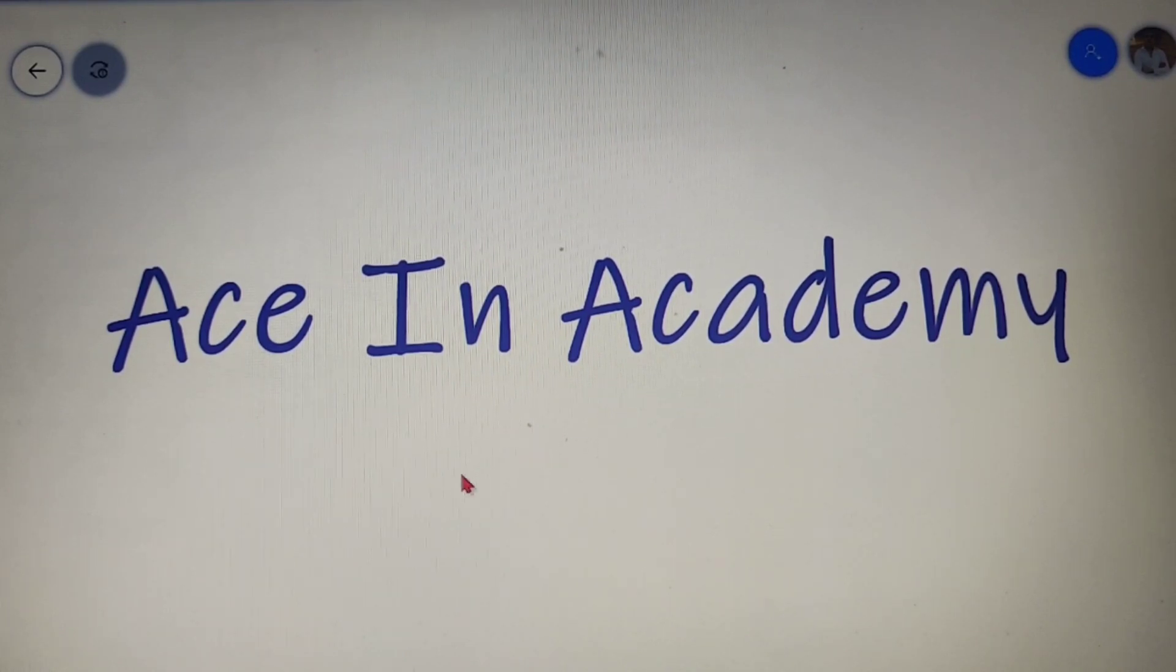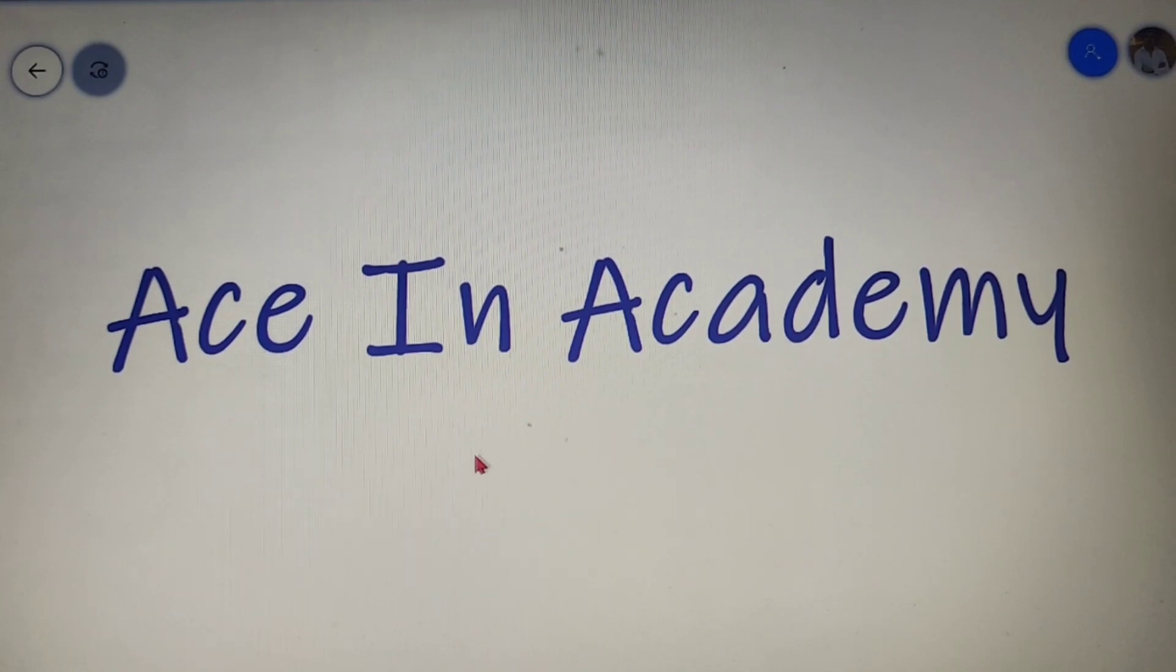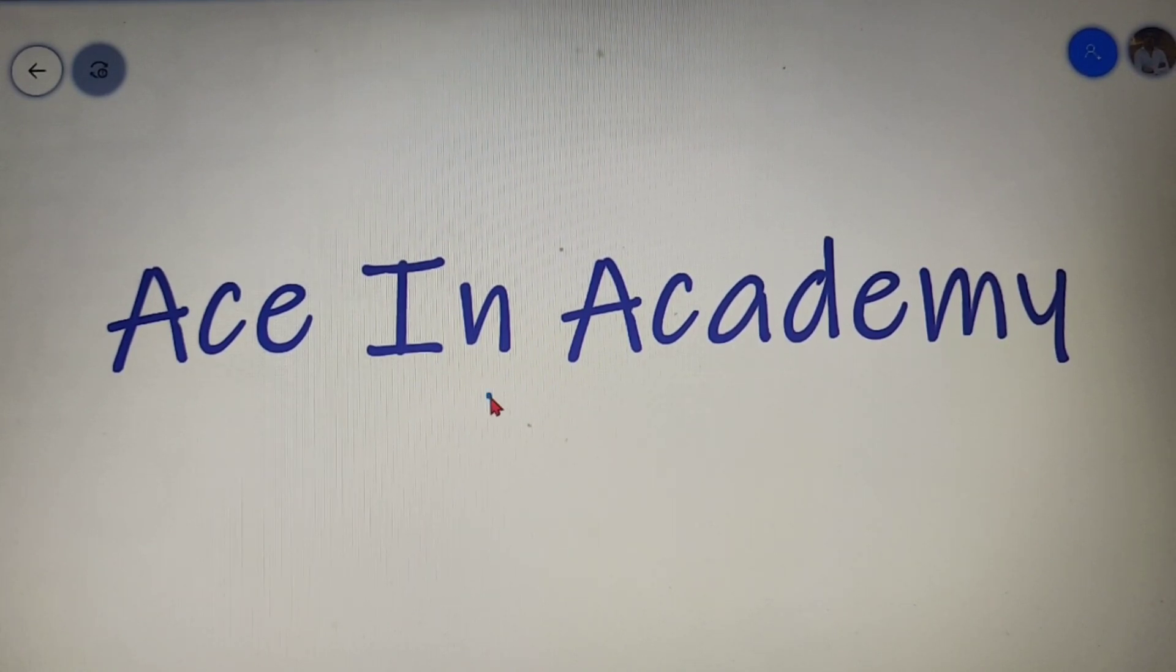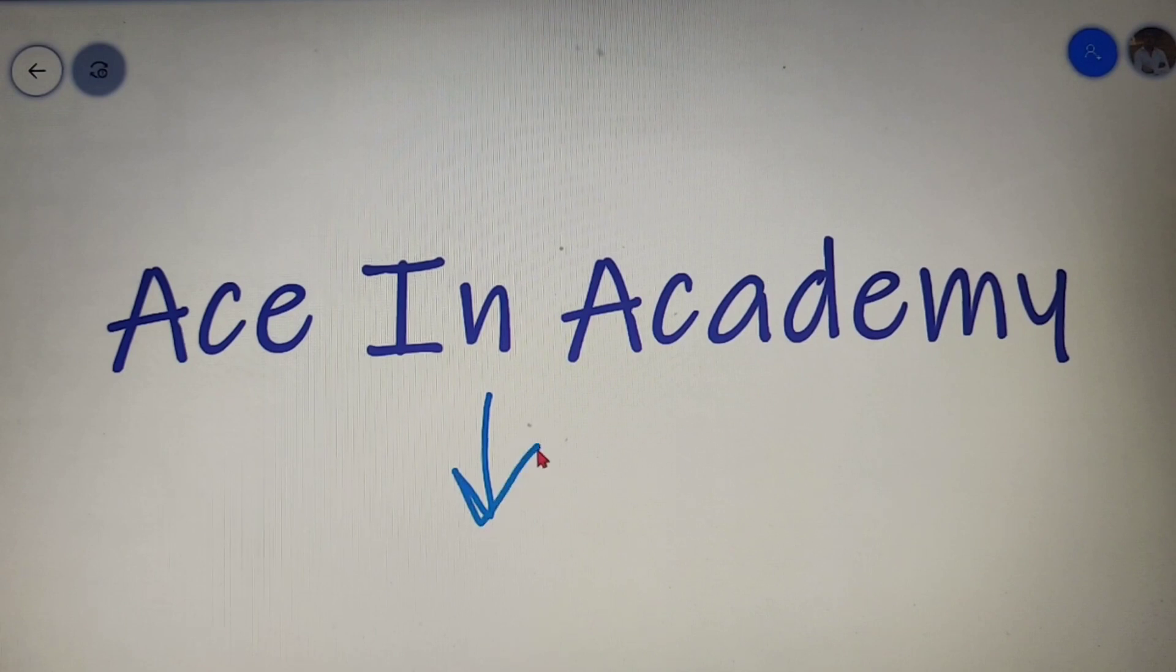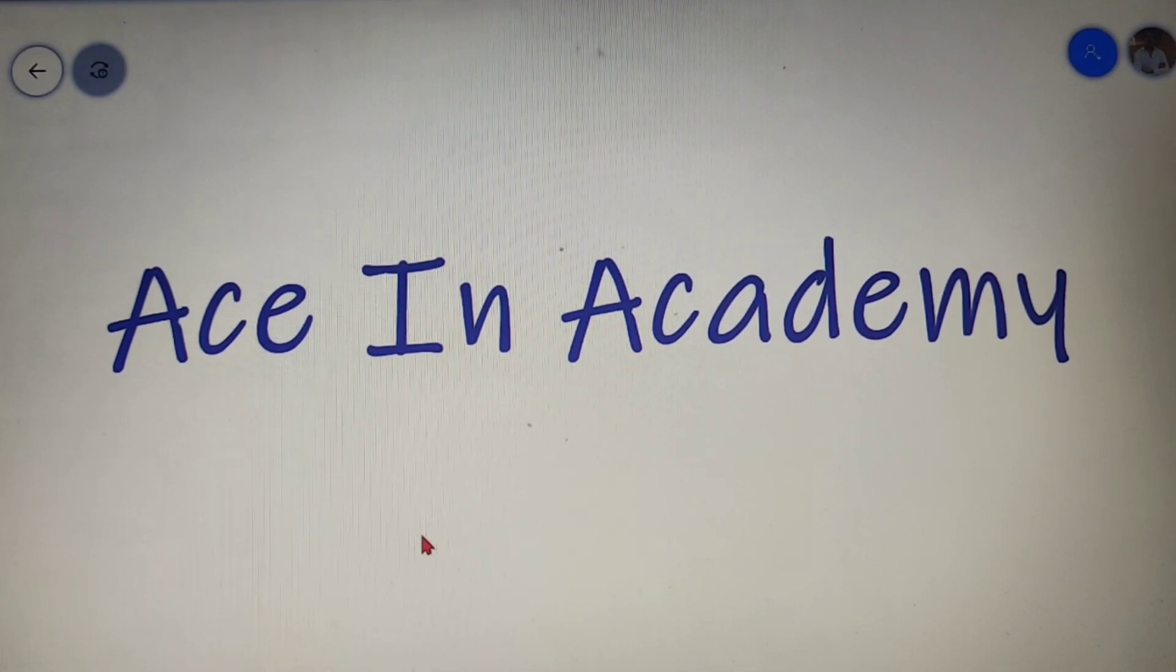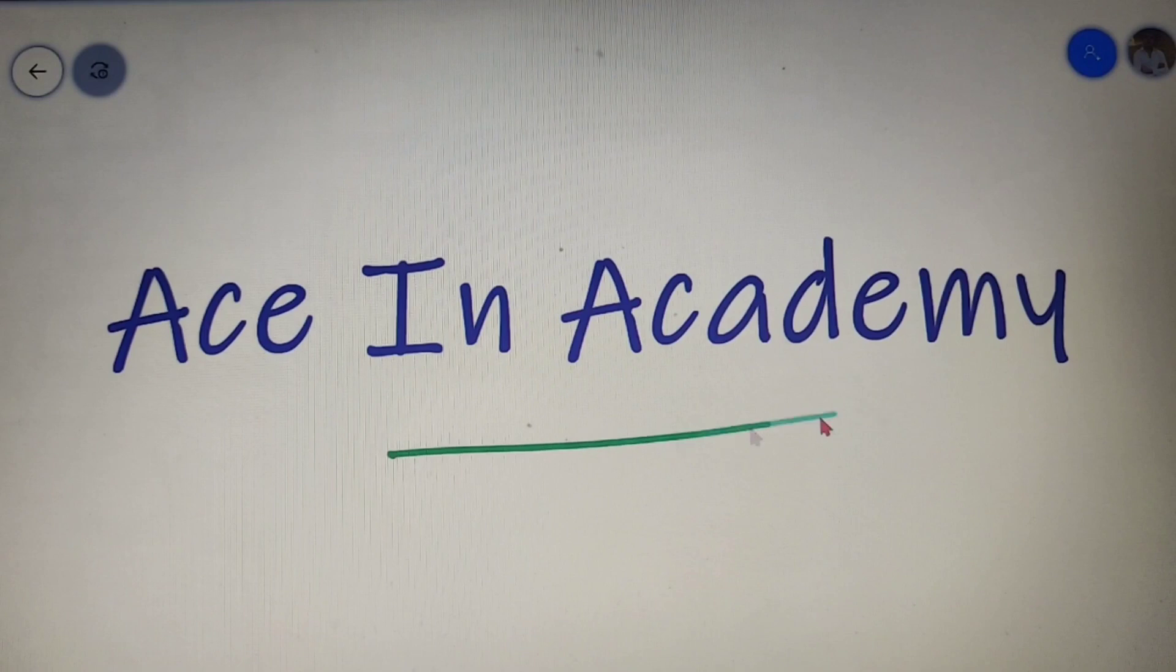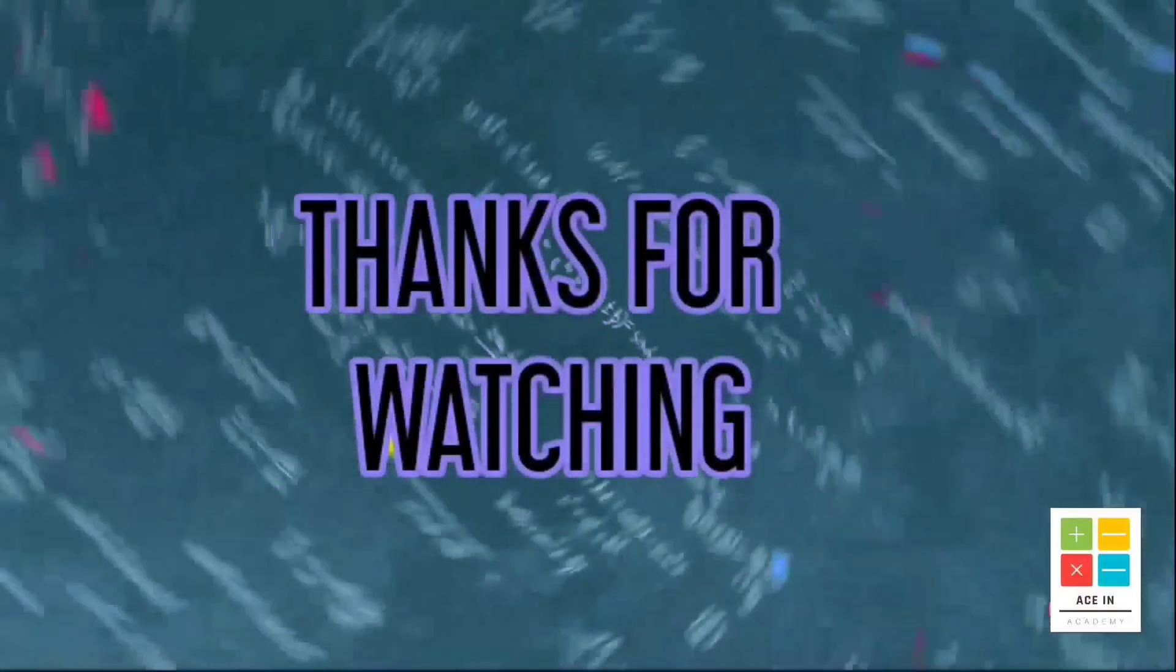You can also go to the official website of ACN Academy and send your doubts to us from there. All the links are provided down in the description. If you did like the video, then please hit the like button and subscribe to the channel ACN Academy.